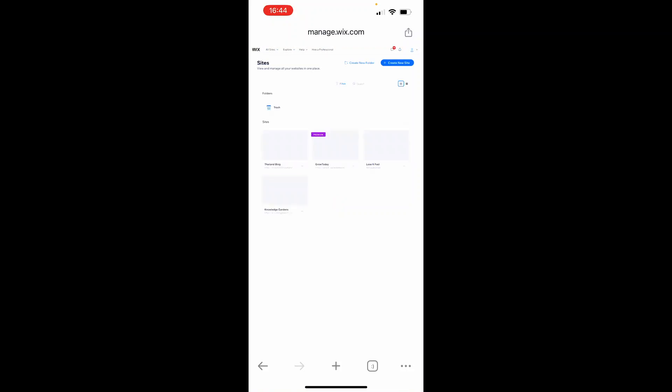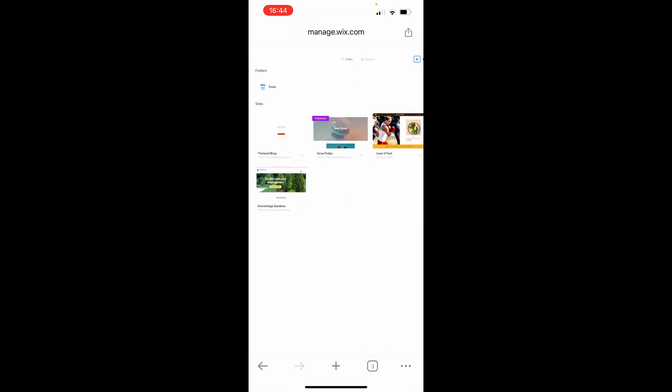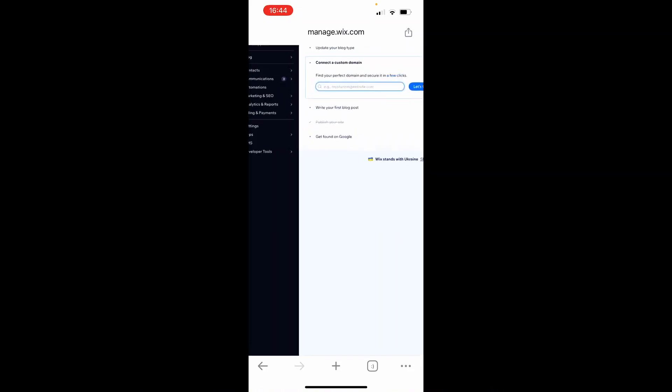Once you do that, you should be in Wix on the desktop. From here, click on the website you want to unpublish. Now that we've done that, it's pretty straightforward.